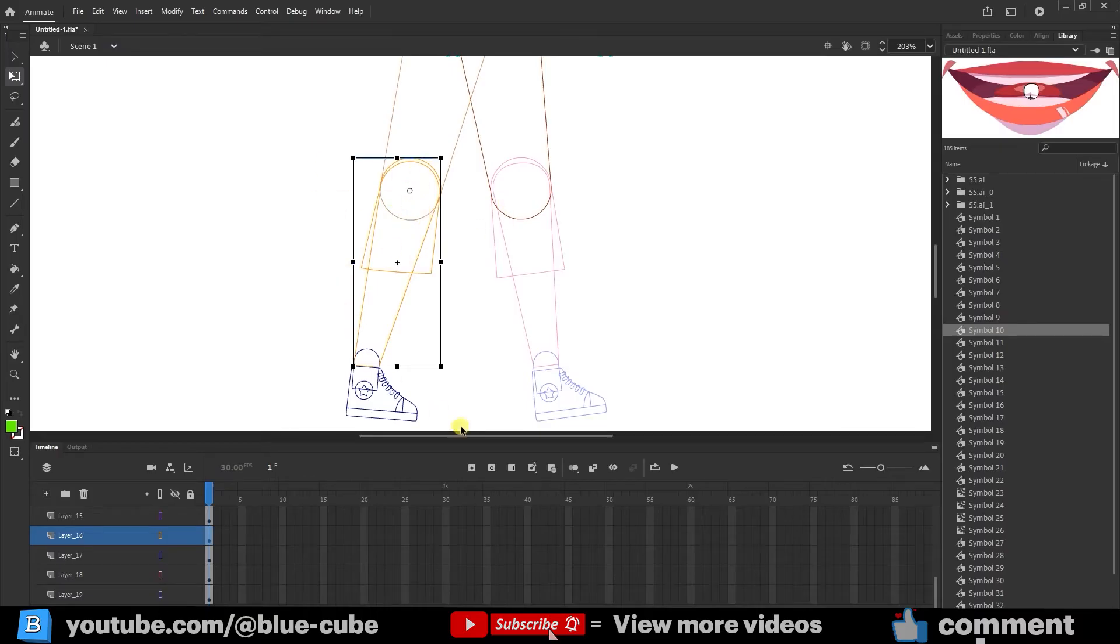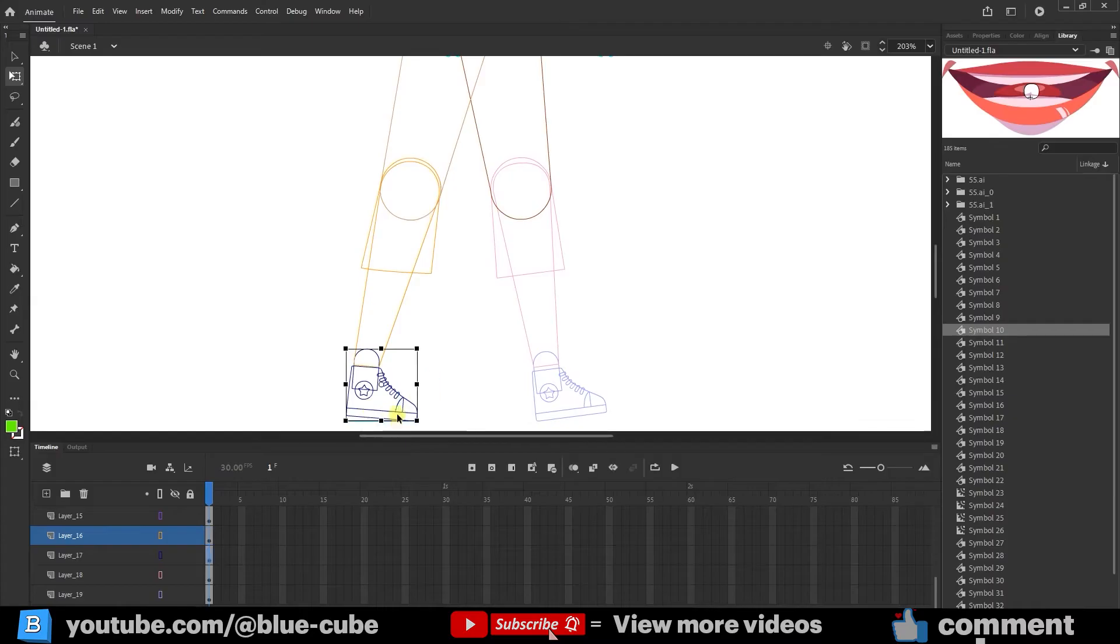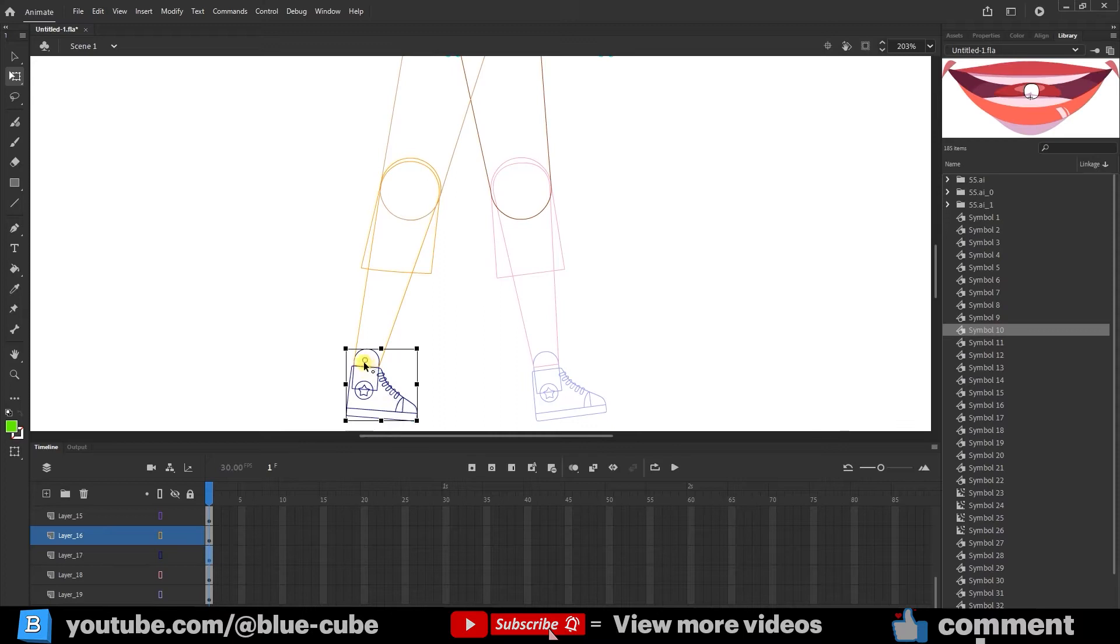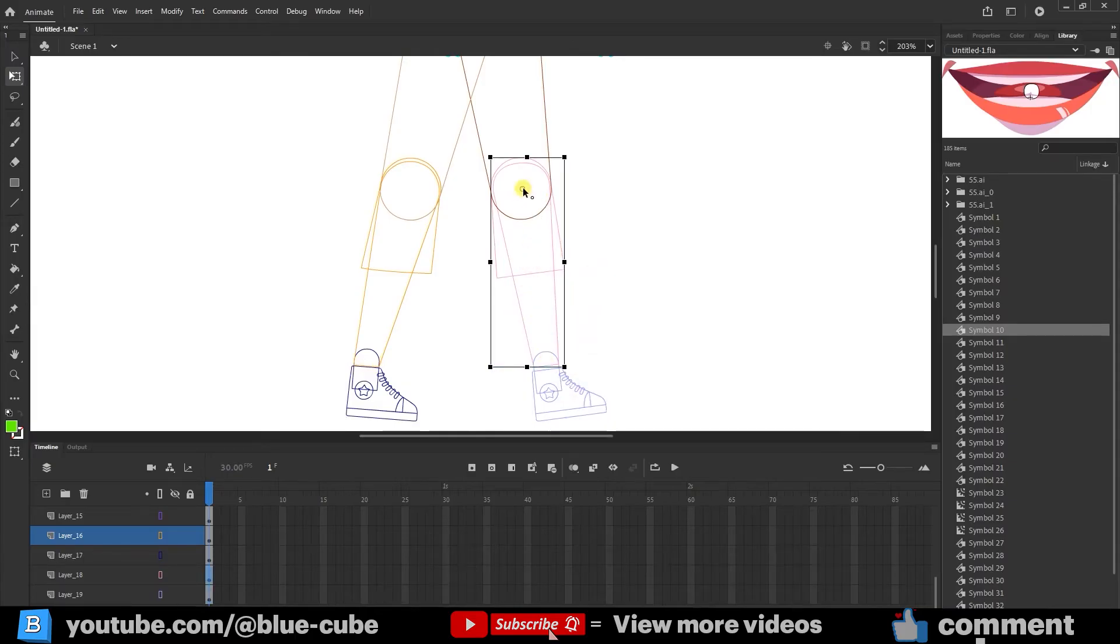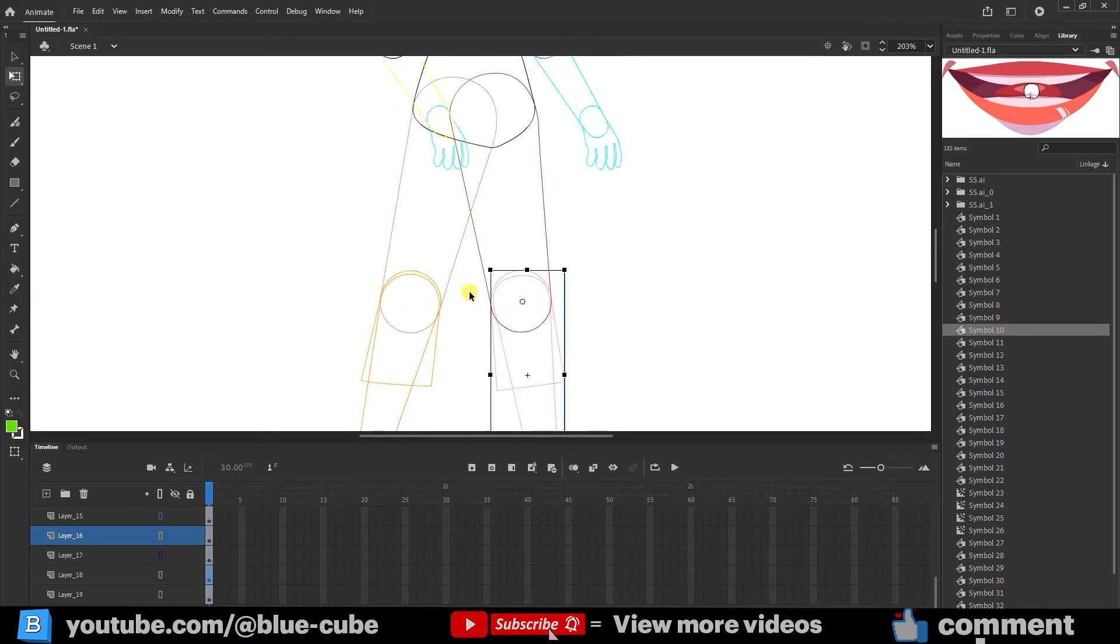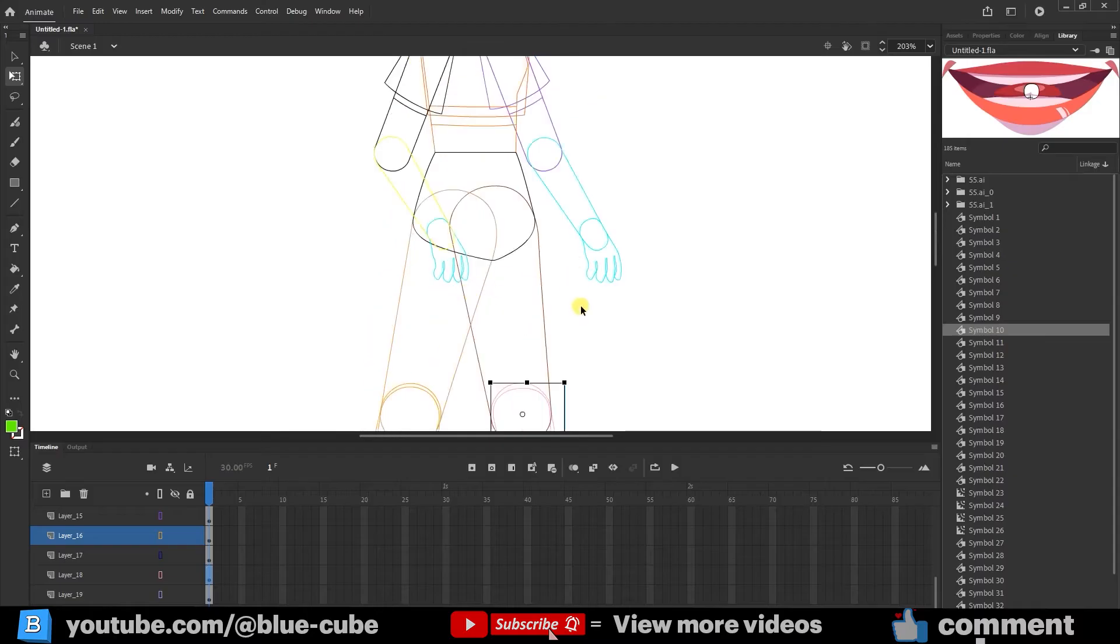The same applies to the ankle. I'll select the character's shoe, identify its central point, and move it to this position so the ankle can rotate from here. You need to do this for every part. Select the shape and position the anchor point accordingly. Let me show you how I adjust the anchor points for each body part.